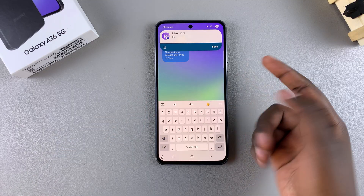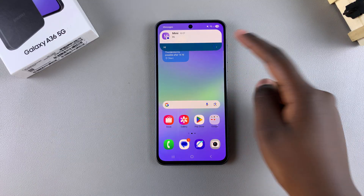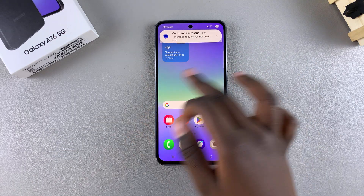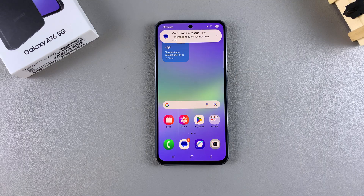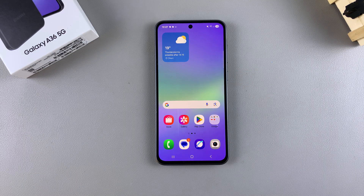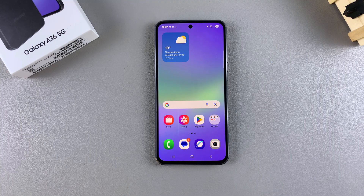Once you're done, just tap on Send. There you have it — text message notifications successfully enabled on your Galaxy A36. If you have any questions or comments about this process, leave them down below and we'll get back to you. See you next time.